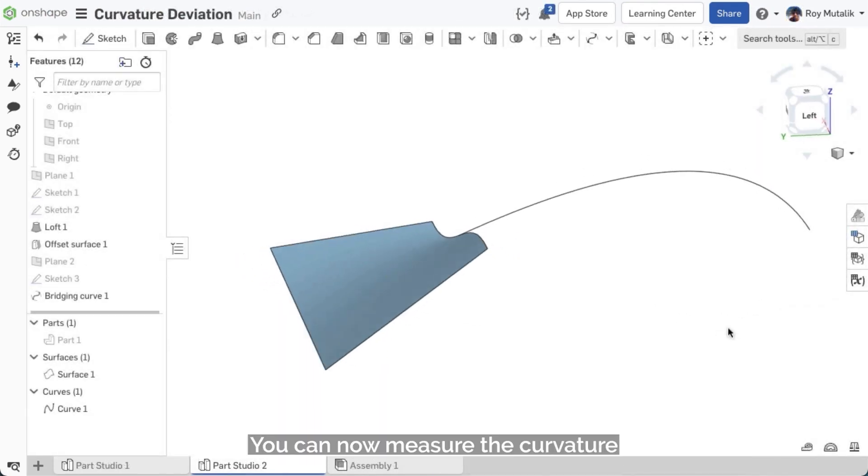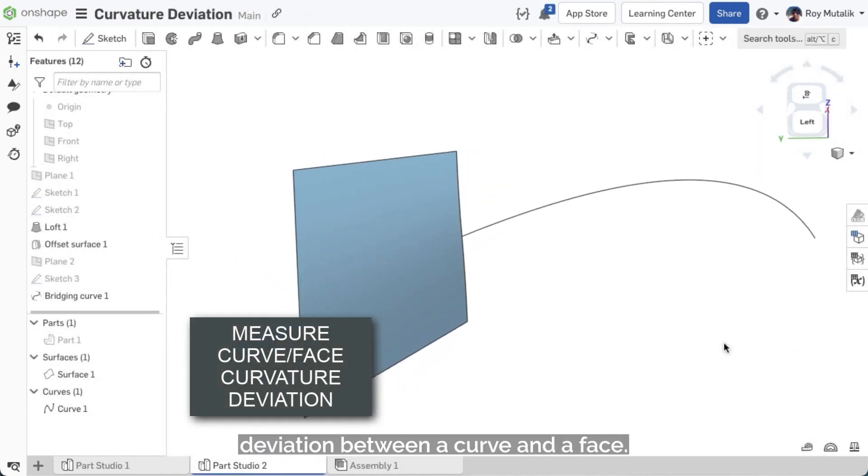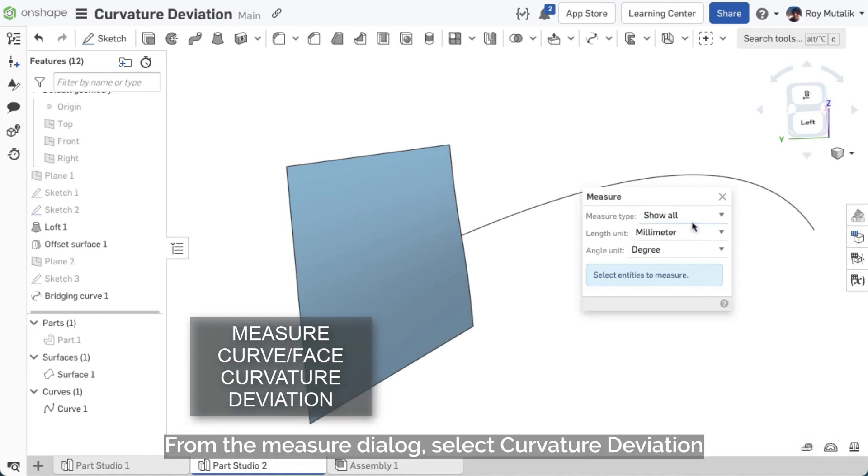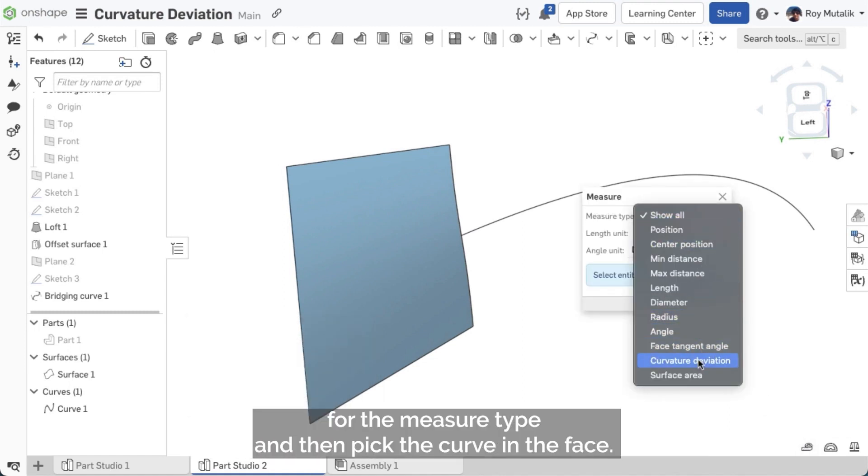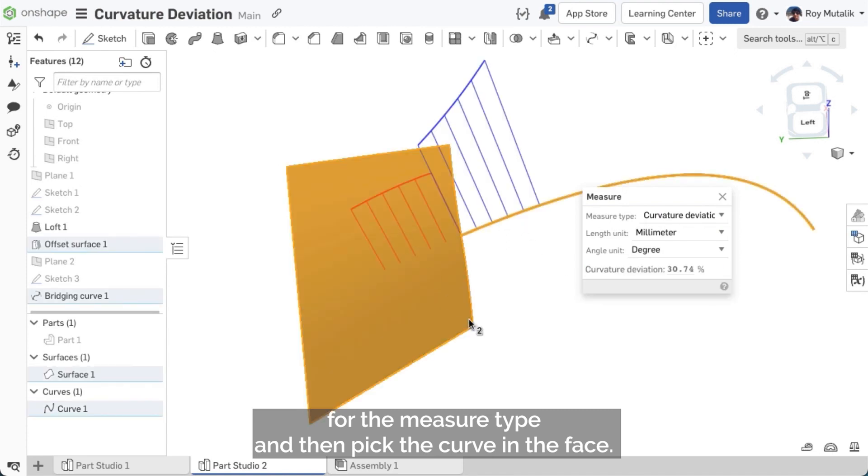You can now measure the curvature deviation between a curve and a face. From the measure dialog, select Curvature Deviation for the measure type, and then pick the curve and the face.